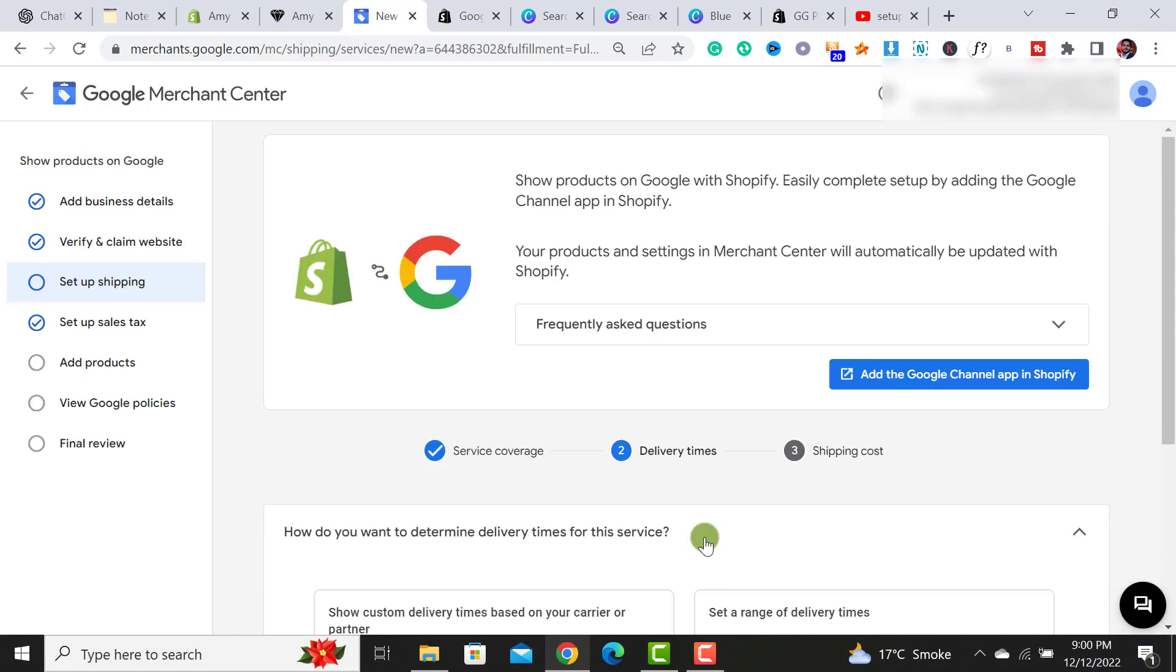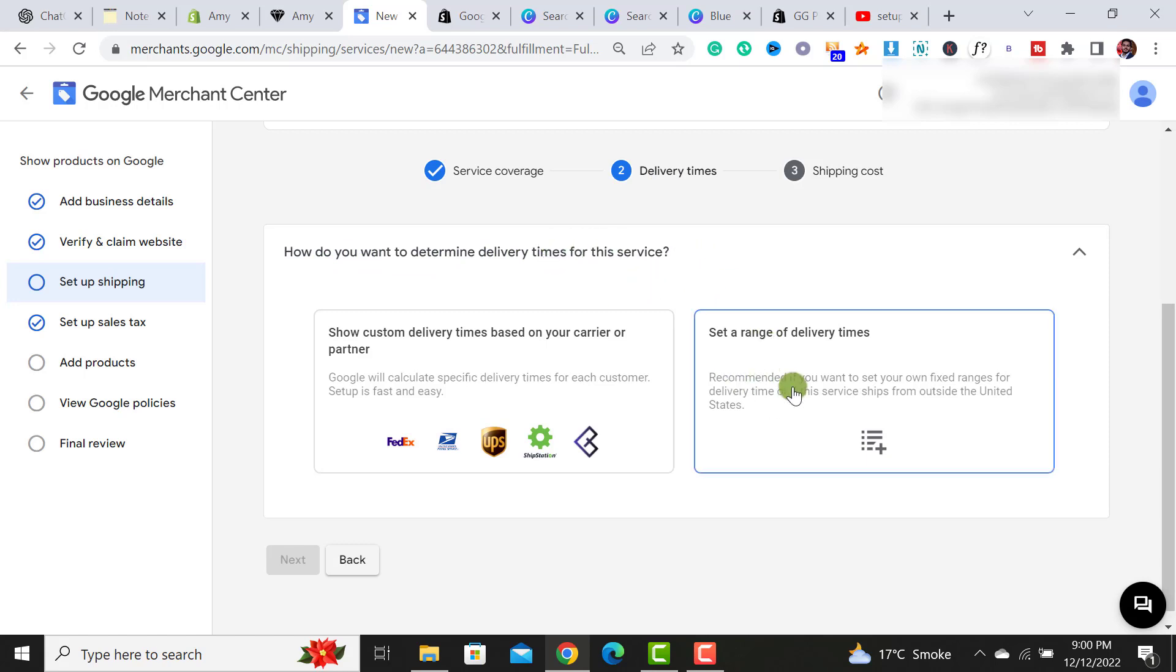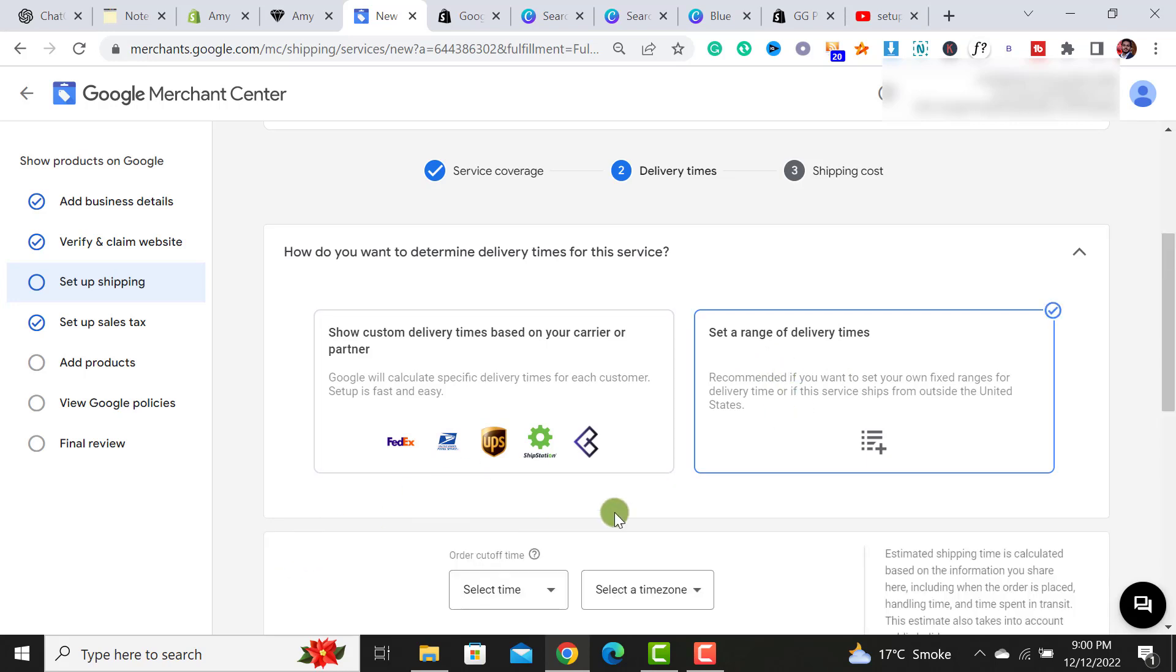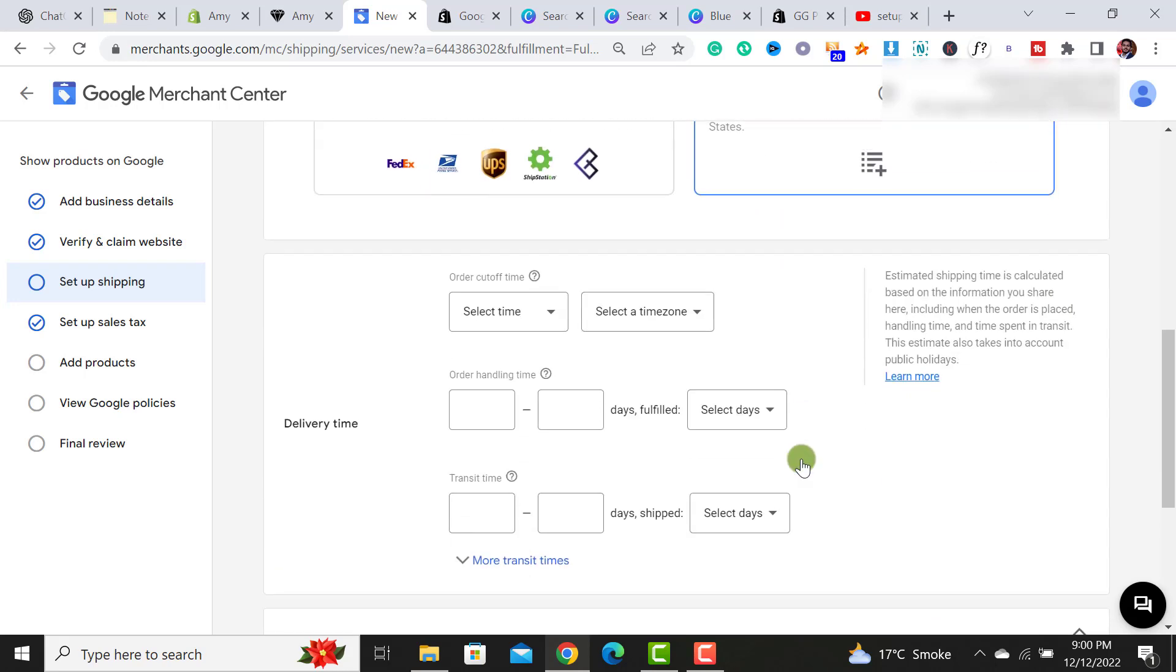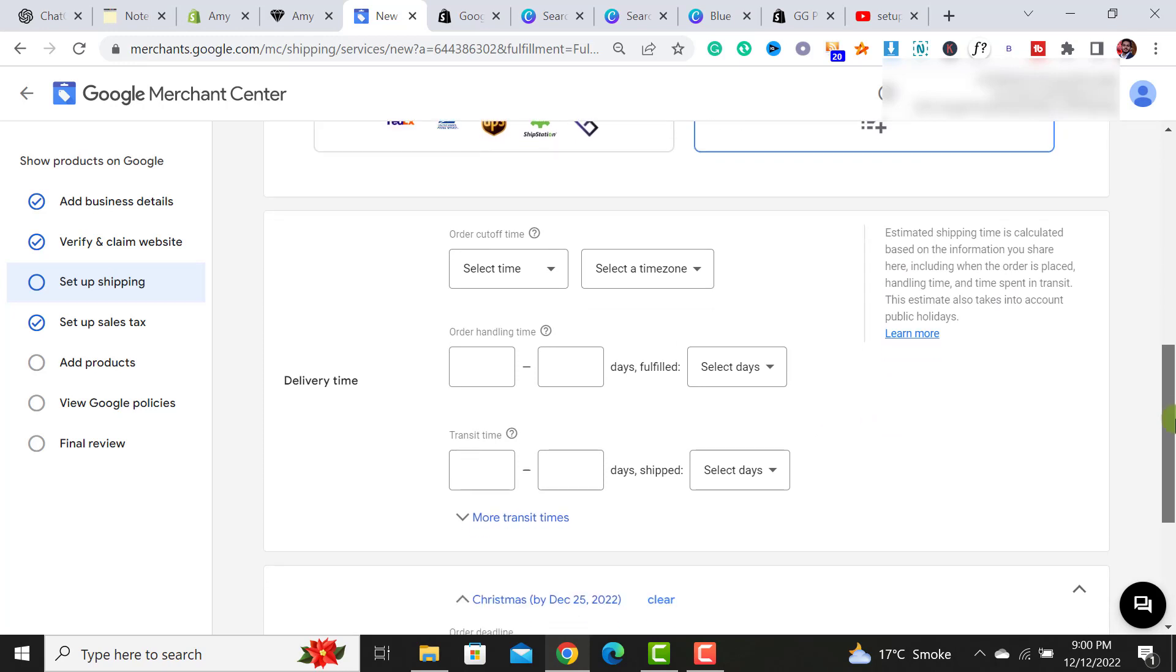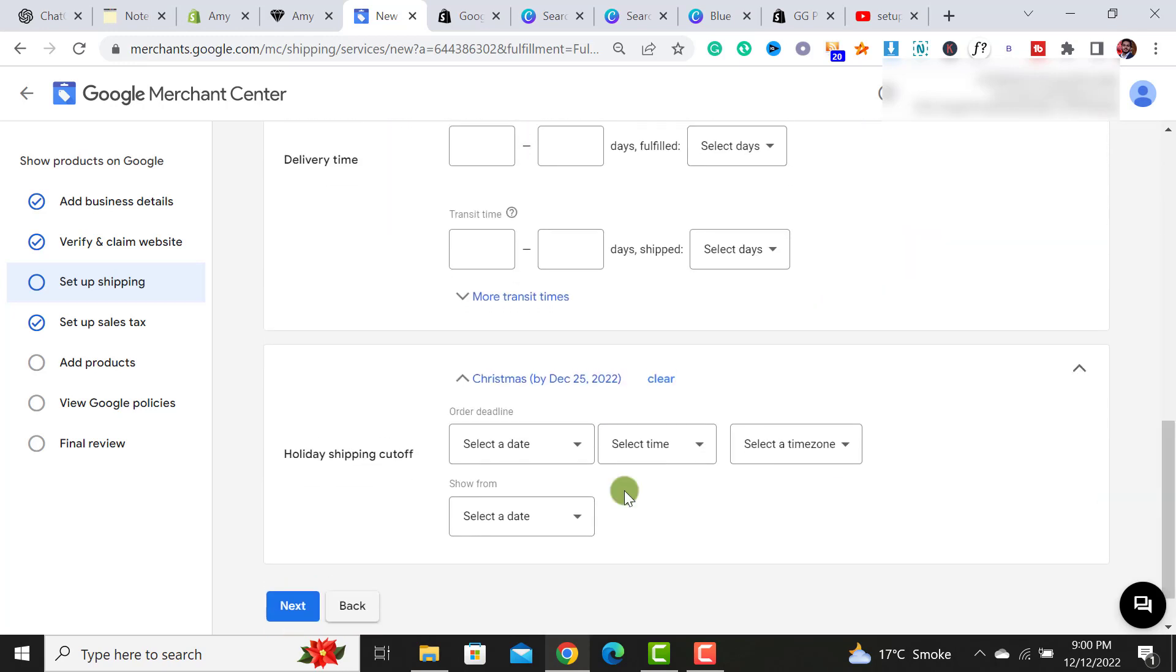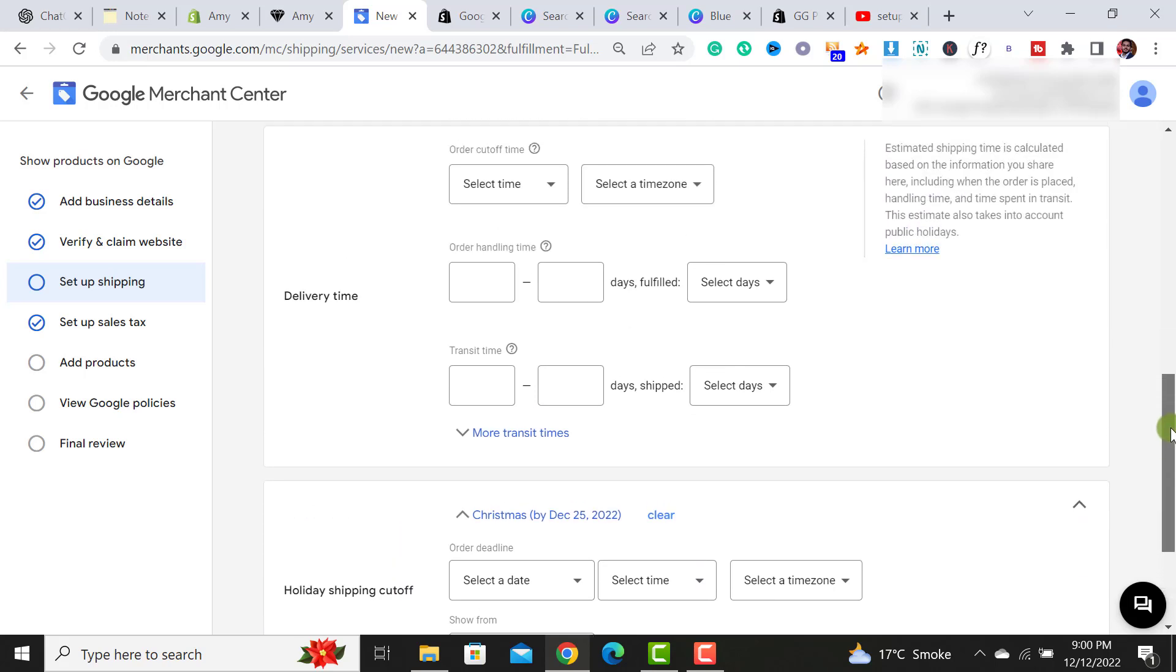After clicking on the next button, it will give us two options for the delivery times. How do you want to determine delivery time for this service from this option? If you have a Shopify website, simply click this option, set a range of delivery time. And then there will be an other option for setting up the delivery time and holiday shipping cutoff.